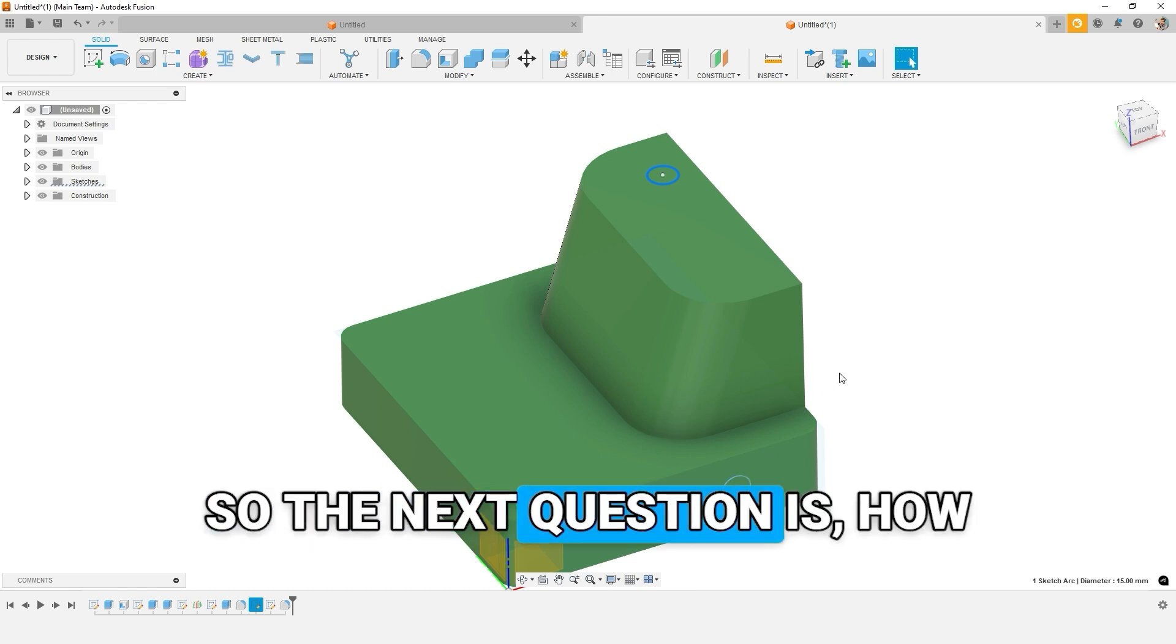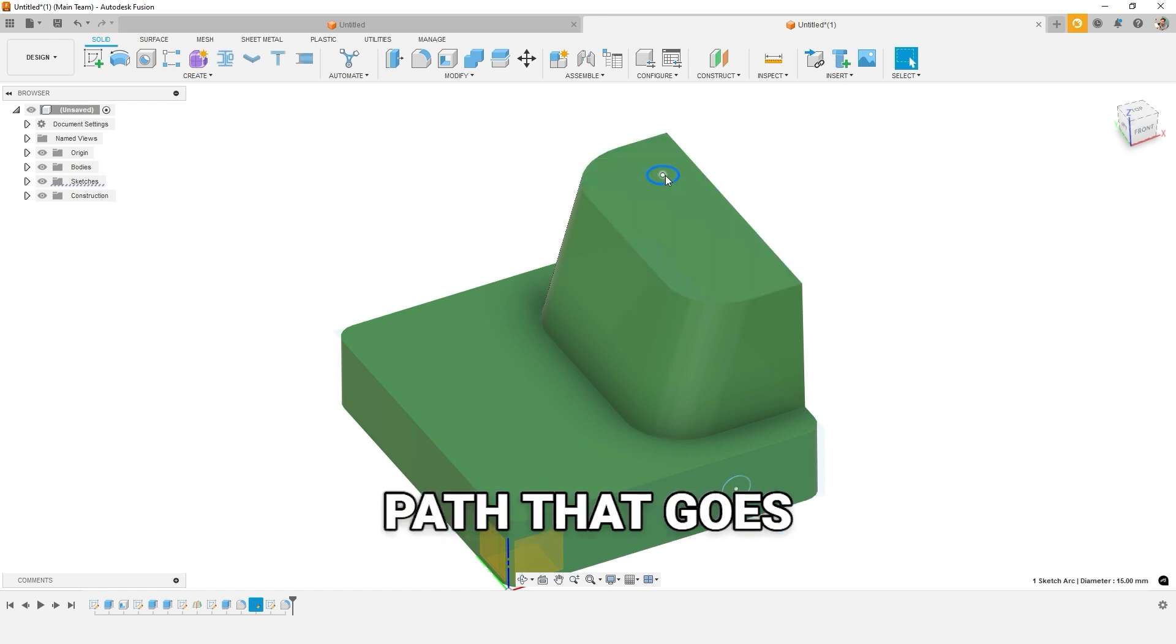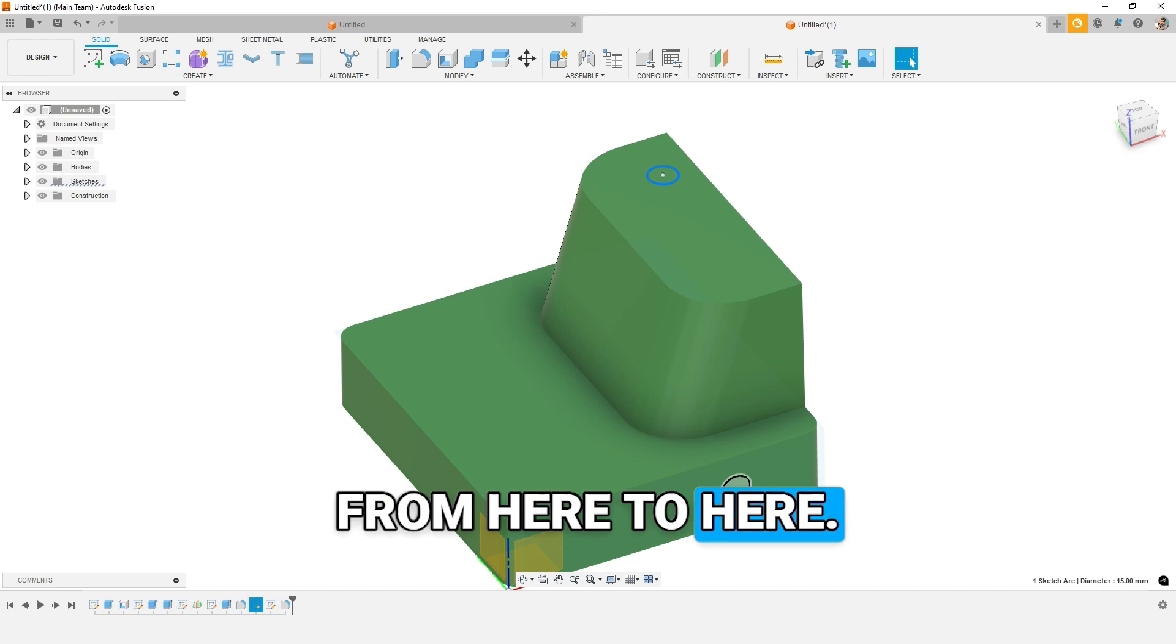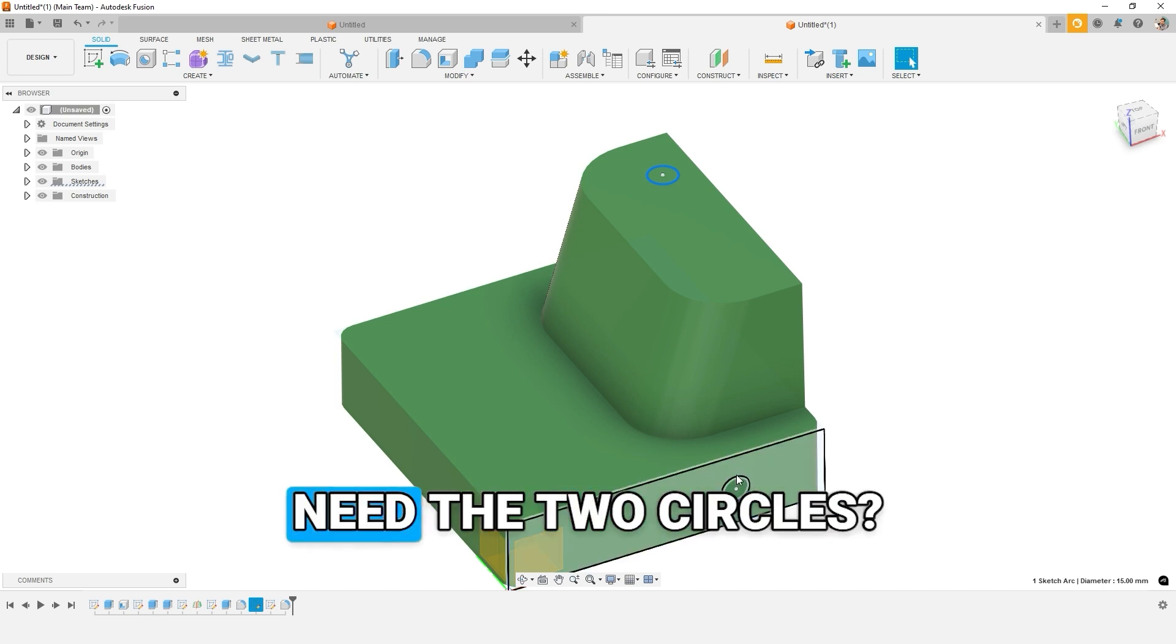So the next question is, how do we sketch the path that goes from here to here? And do we in fact need the two circles?